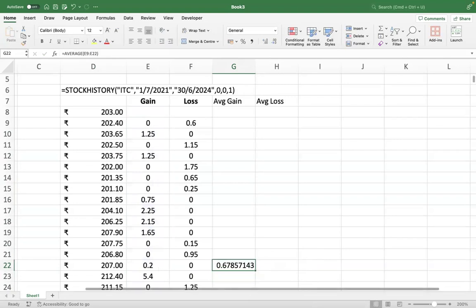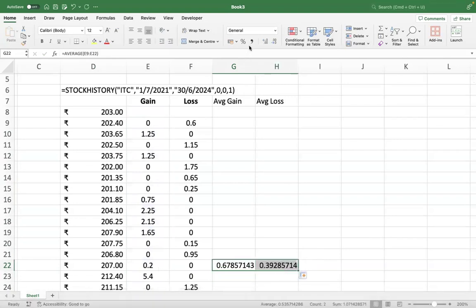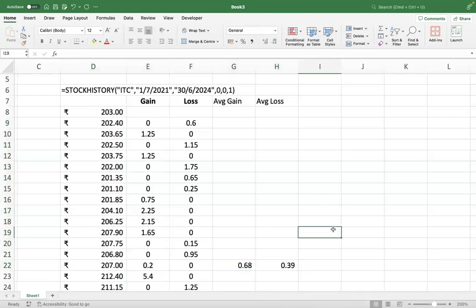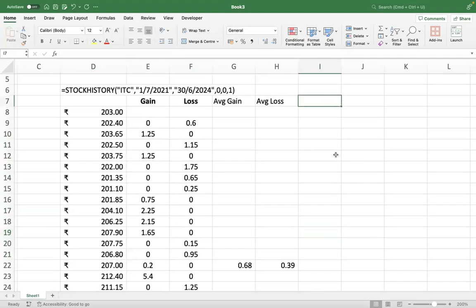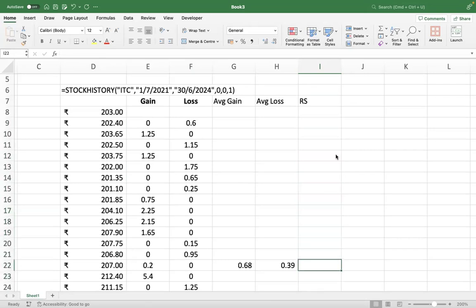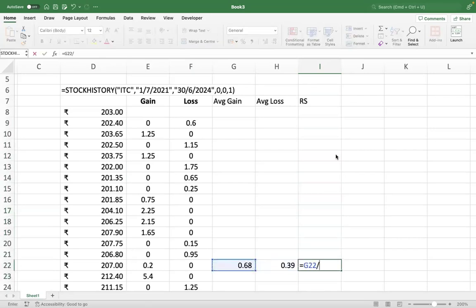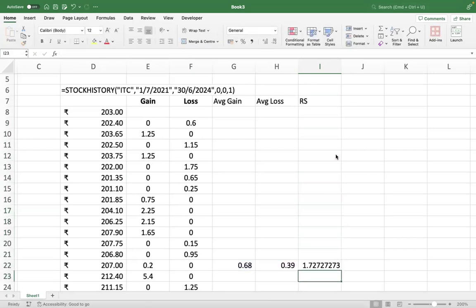Take average for the gain as well as for the loss. So this is how you get your average gain and average loss for the last 14 days. Once you have this, then you can calculate your RS. RS is relative strength, which is average gain divided by average losses. Is it clear?